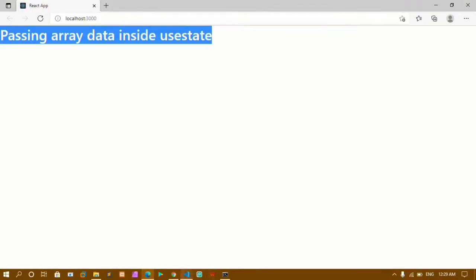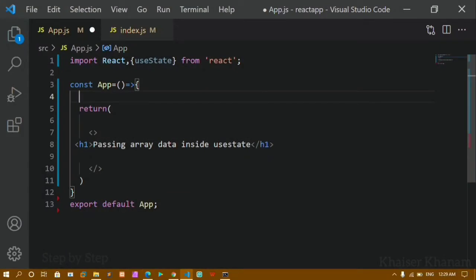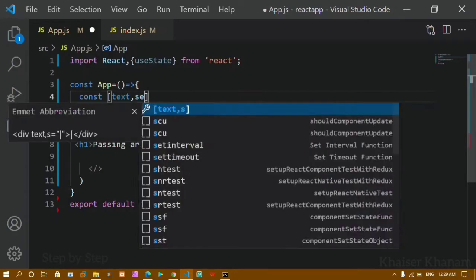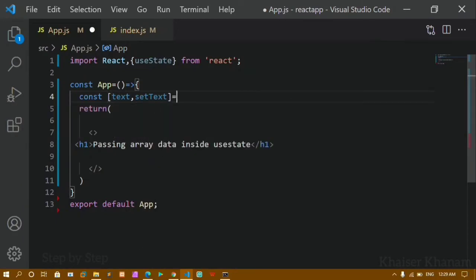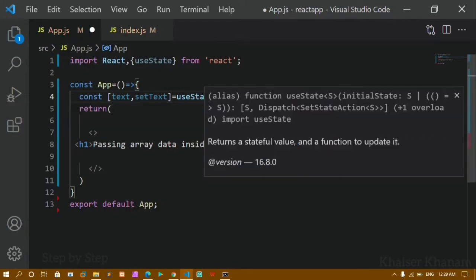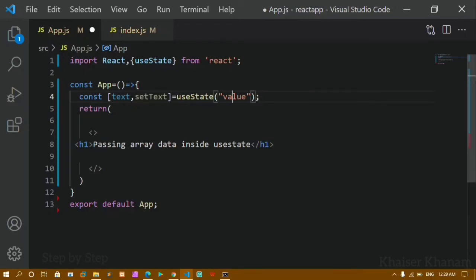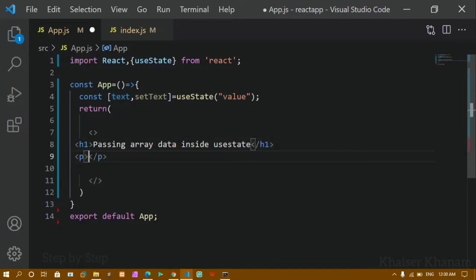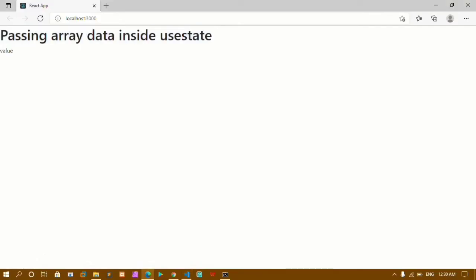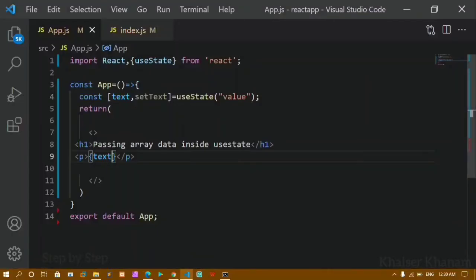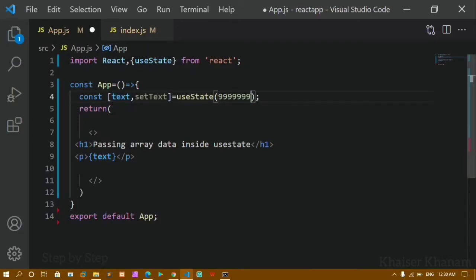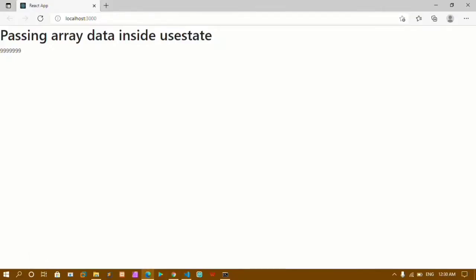Now I'll just write the syntax of useState — I'll declare it with 'text', 'setText', and 'useState'. Whatever value I pass here will be the initial data for this variable. Inside a paragraph I'll paste that variable, and you can see the initial value displayed. I can also pass numbers — saving shows numbers work as well.